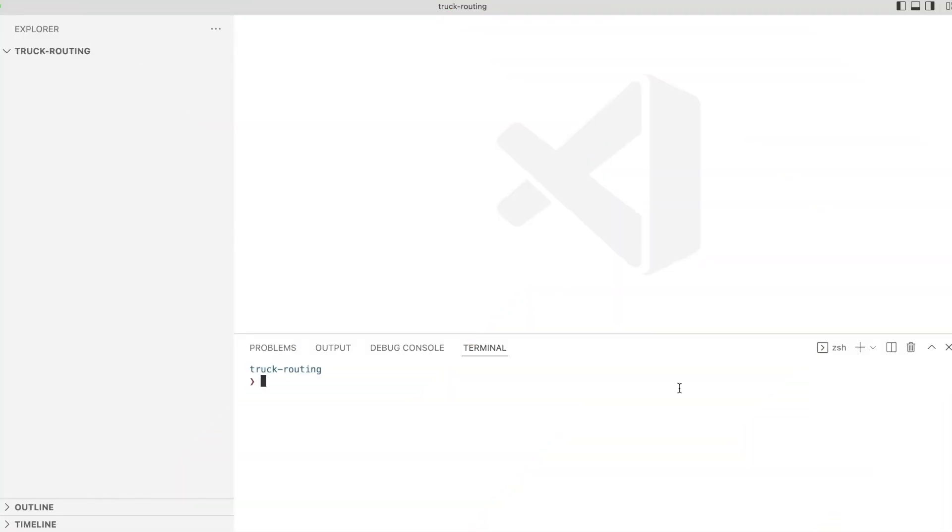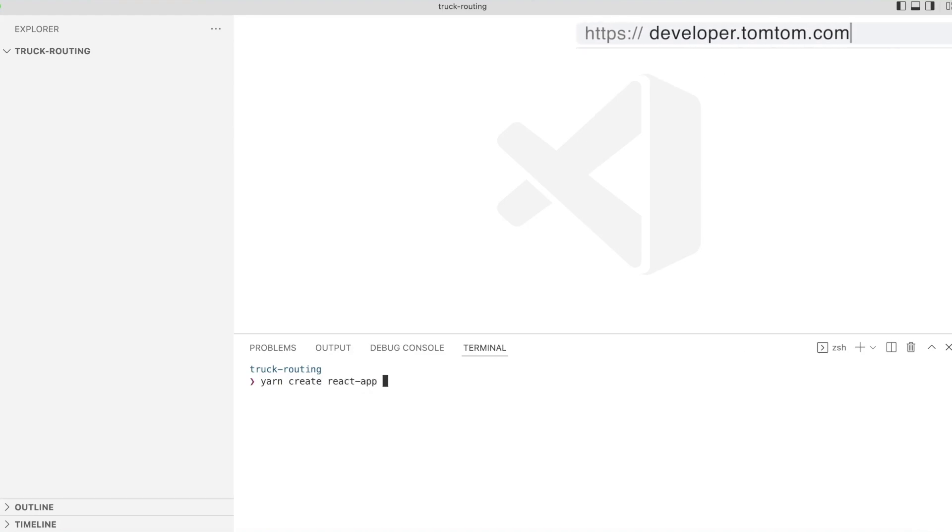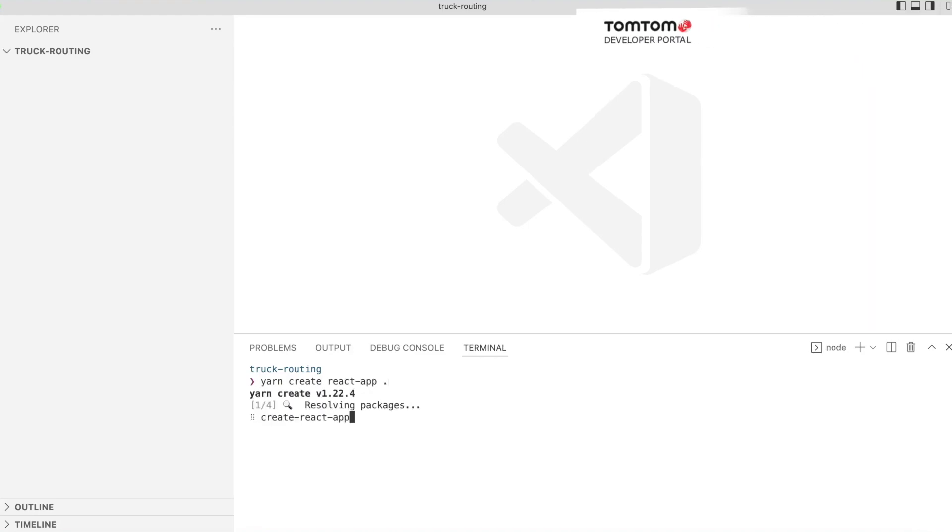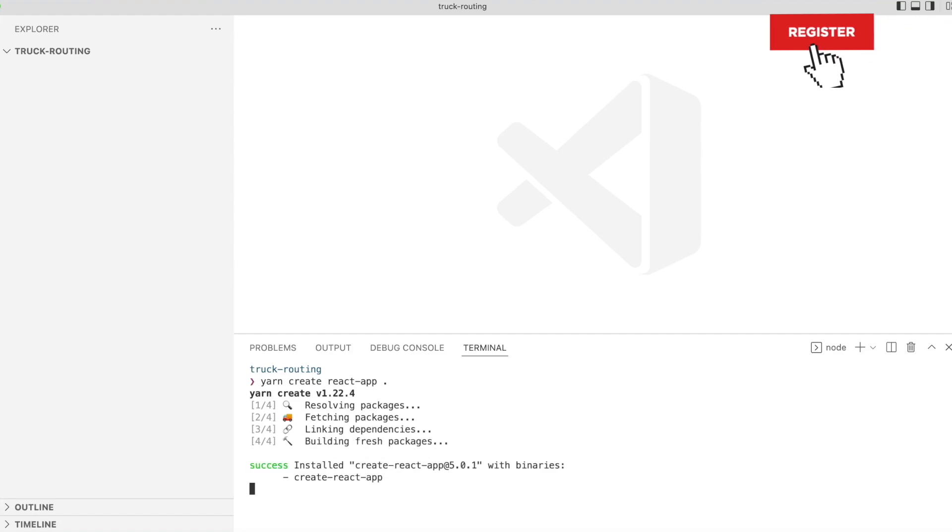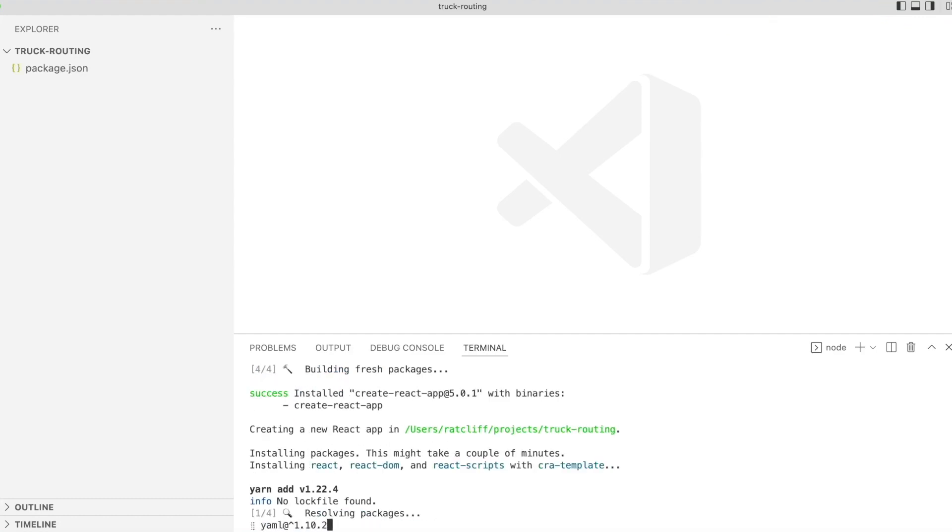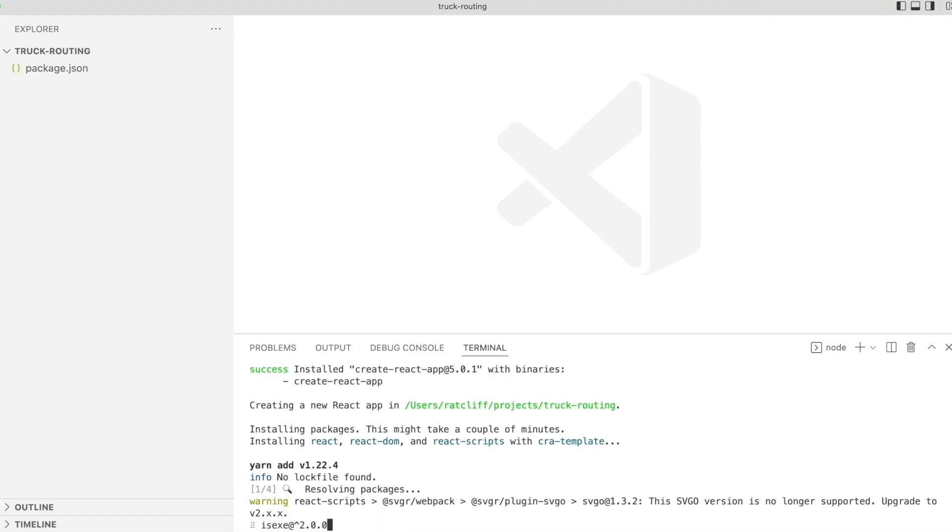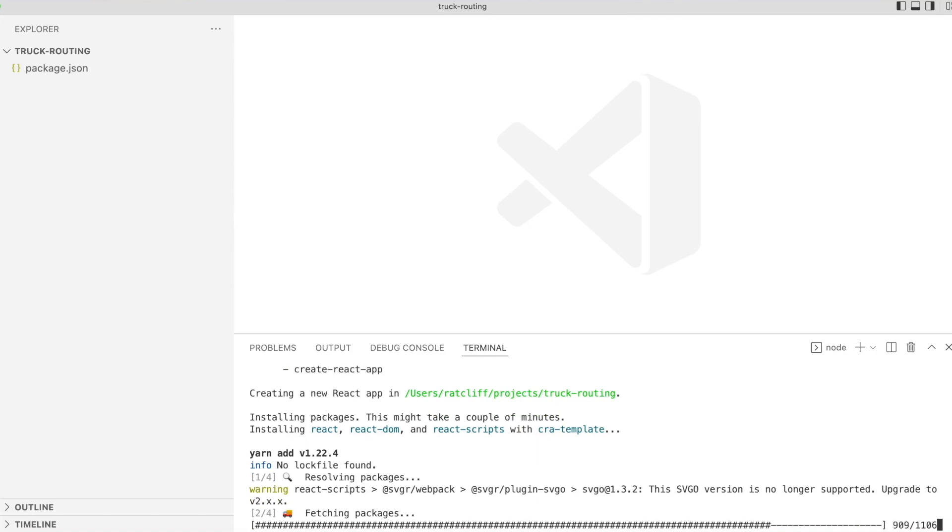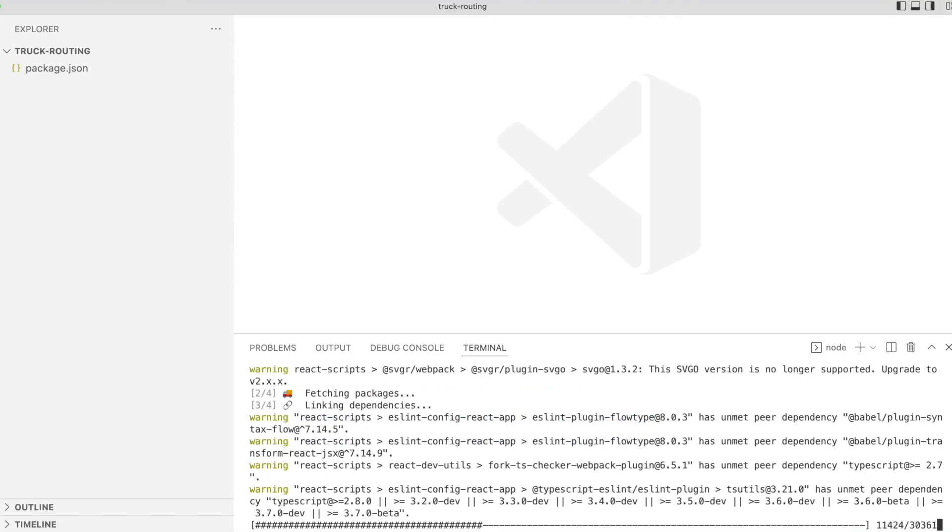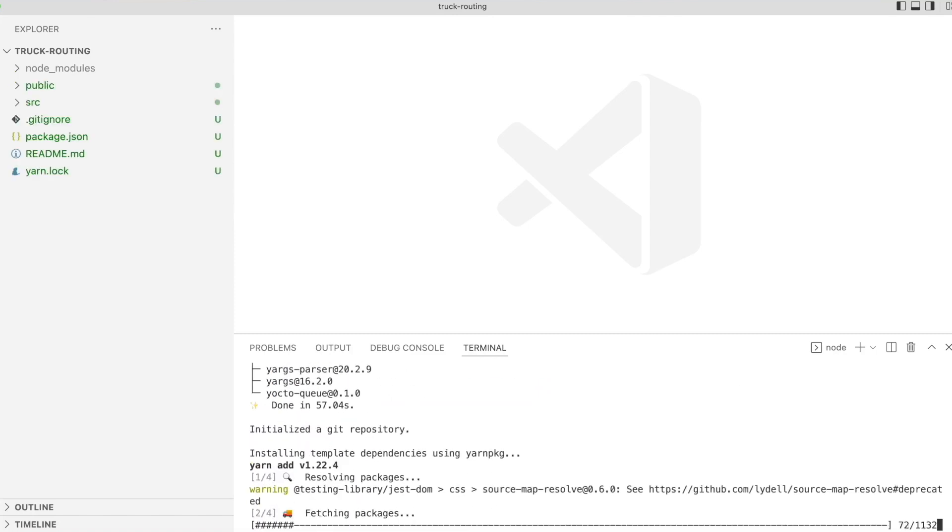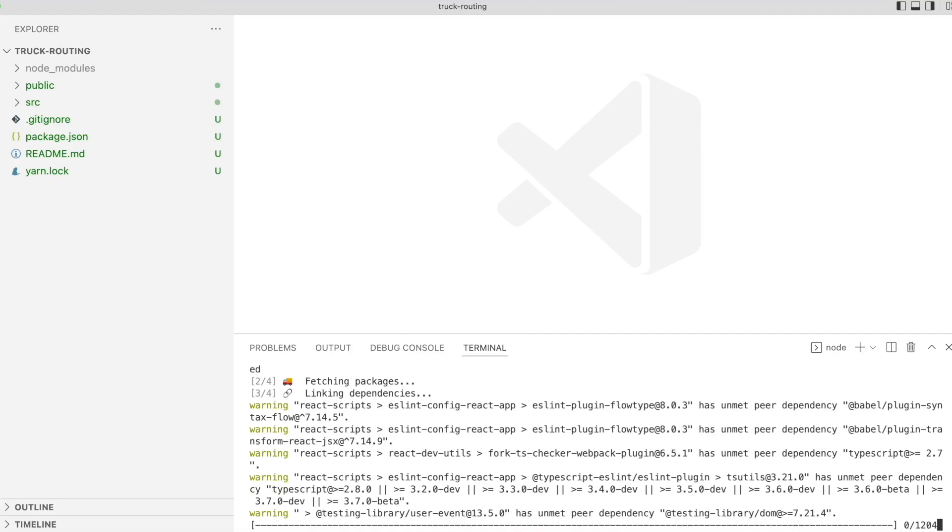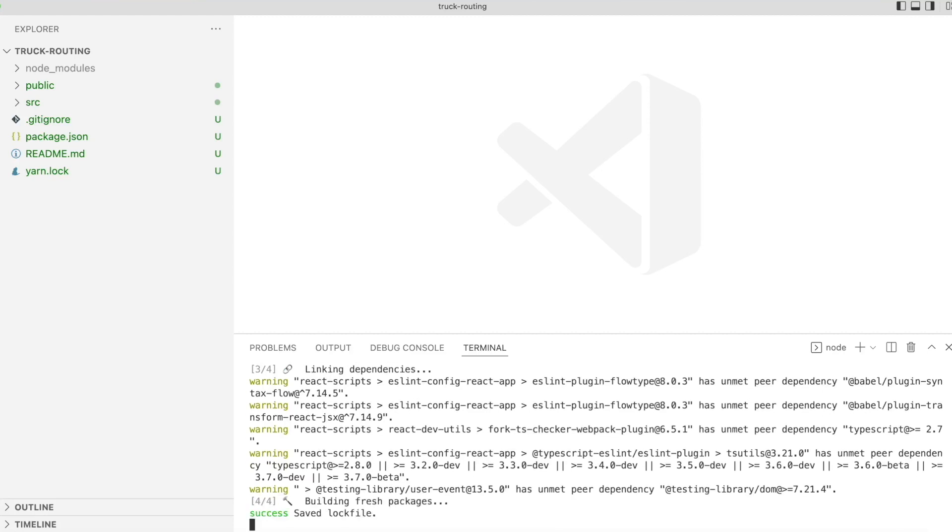I'm going to show you how to create a simple routing app using React. In VS Code I have an empty project folder. We'll start by opening the terminal and scaffolding our app with create-react-app. We can run that using yarn-create. It'll take about two minutes for all the dependencies to be downloaded and for the app to be scaffolded.